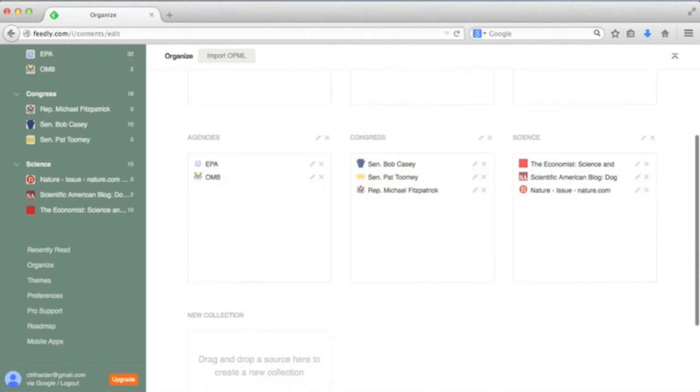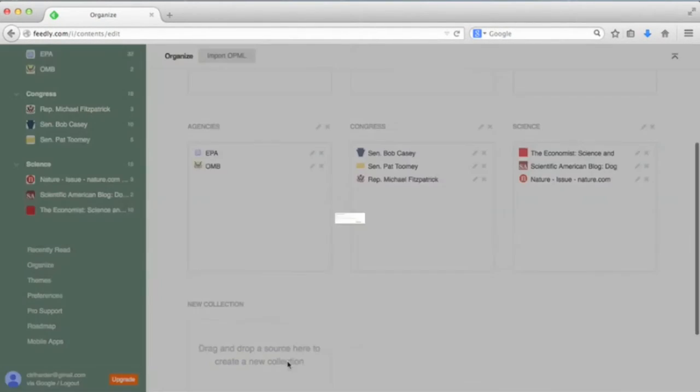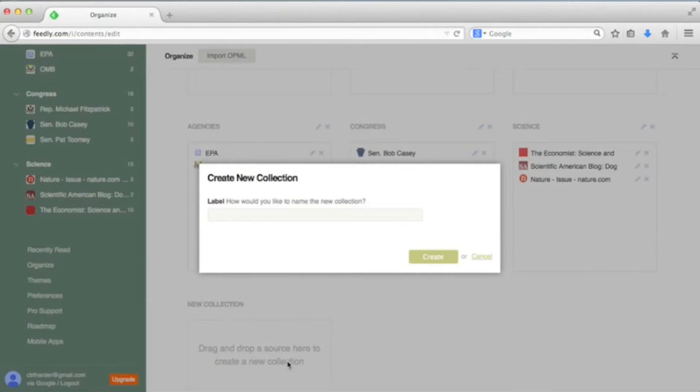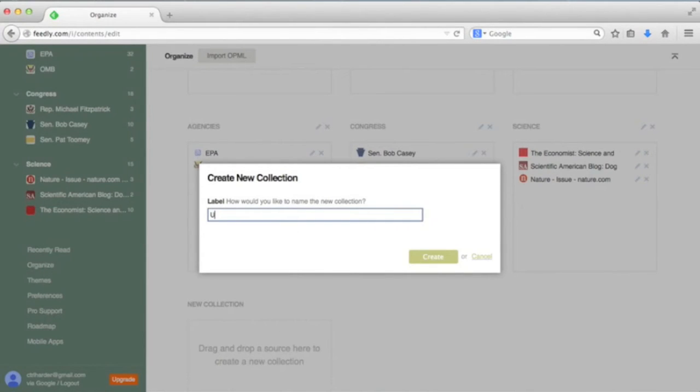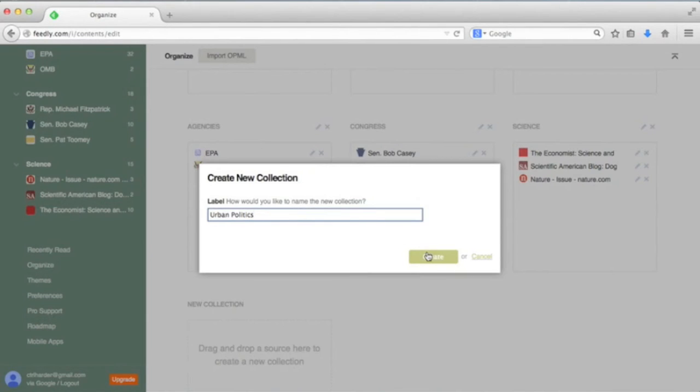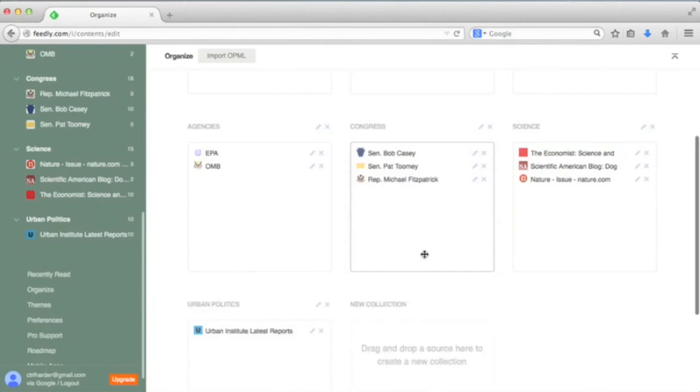RSS is a tool that is traditionally used to deliver daily news digests, but with a little creativity, you can build a useful collection of feeds for your own research or for use in your class.